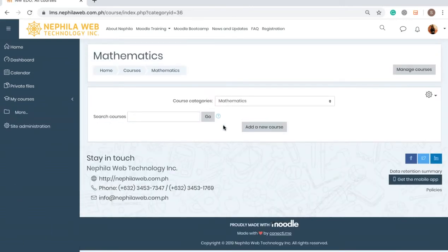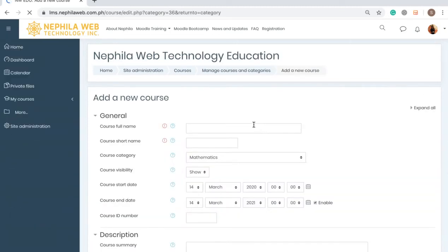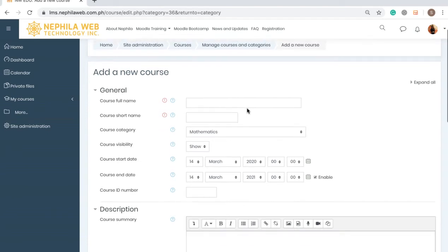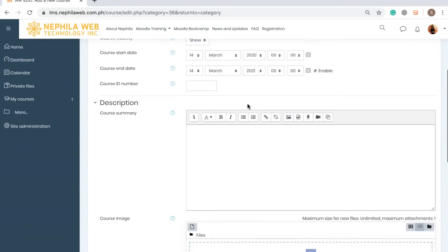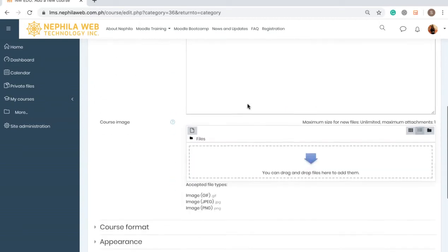Then on this page I will be able to create or add a new course, so just click the 'Add a new course' button. Now this is the settings page — as you can see, you can scroll down and you will see all the settings.